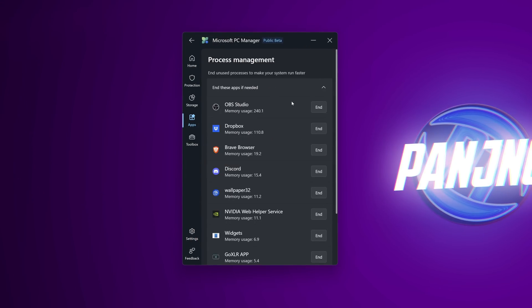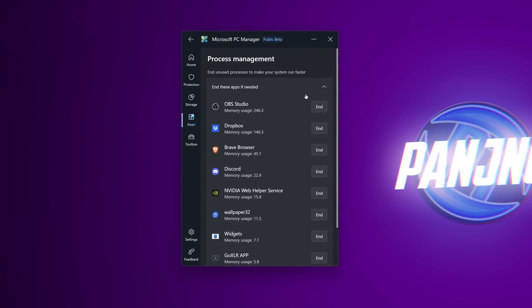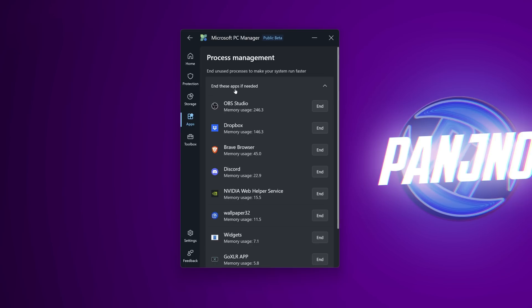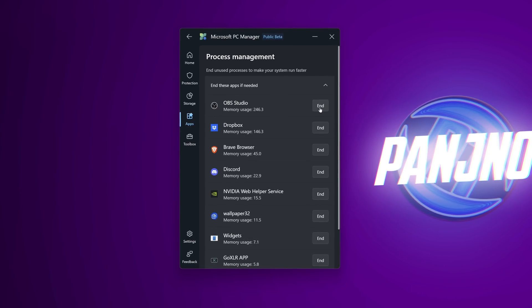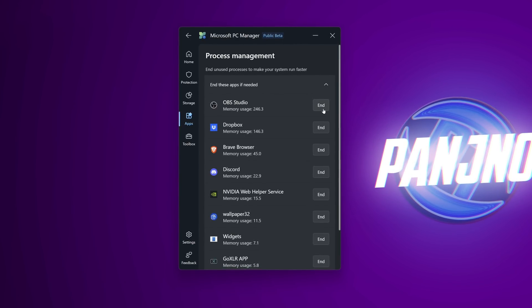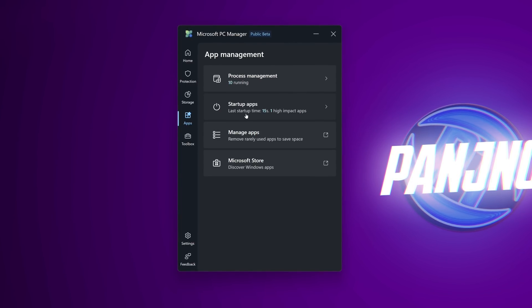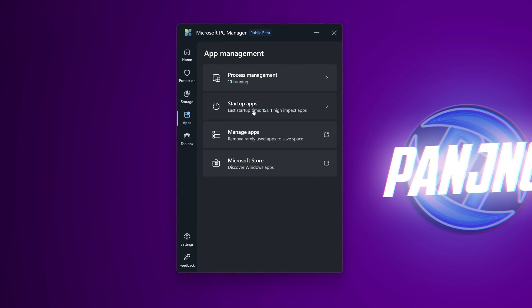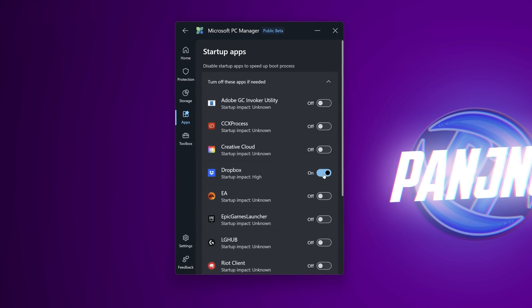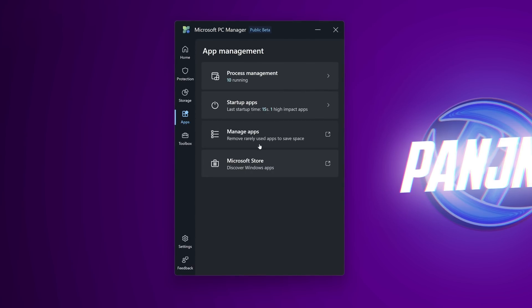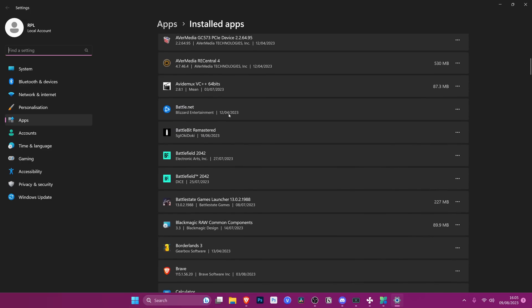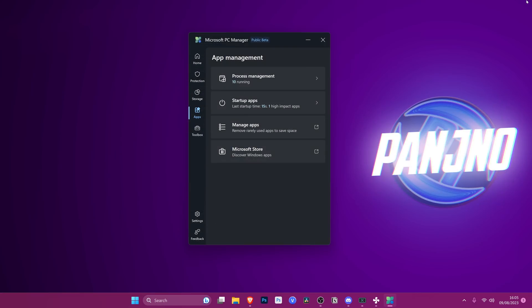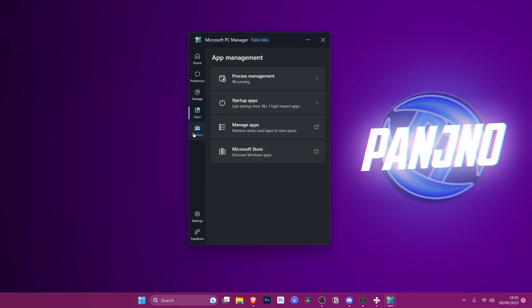Heading down to the app section going over to process management again this is going to show you all of the applications running on your system like it did in the home page but this is where you can find the option if it ever moves. Again if you want to end a particular application for any reason go over to the right select end that will then close out the entire application tree and stop it running on your system until you open it again. You'll then be given a basic rundown of startup apps how long it took your system to boot the last time it did restart and if you have any high impact applications which could be worthwhile turning off for a quicker system boot. You'll then have a shortcut for manage apps which will take you to the add or remove applications feature inside of windows where you can quickly and easily select any applications you no longer wish to have go over to the three white dots on the right hand side select uninstall and get rid of any applications you no longer need or want on your windows pc.